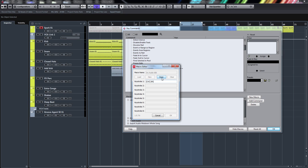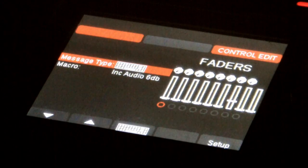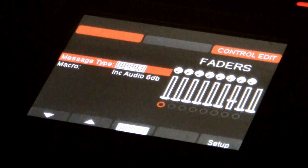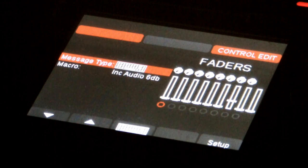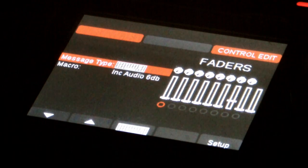In the macro editor I'm going to click 'Create New' and call this 'Inc Audio 6dB'. Then I'll click 'Learn' and press Ctrl + Alt + Plus. I'm going to do that six times to get a 6dB increase. There we go — six keystrokes entered. I'll click Done.